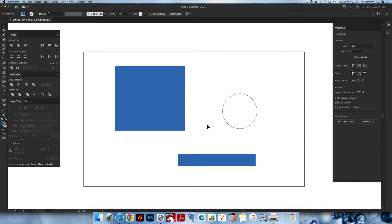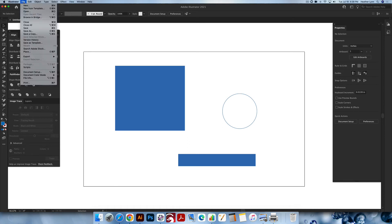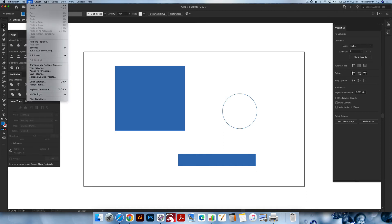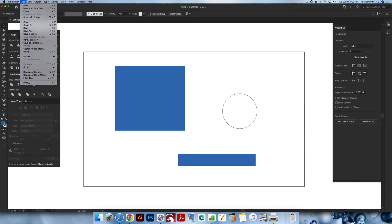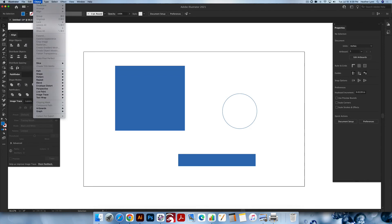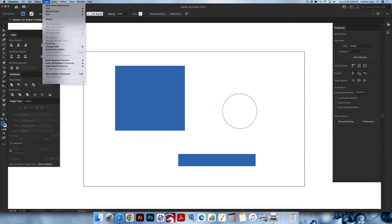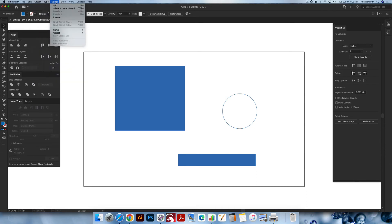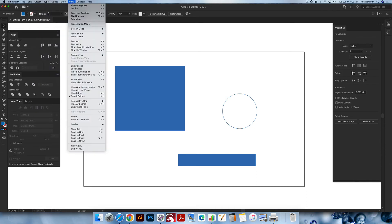Now let's hop into the menus up at the top. You have your basics in the File menu — save, open, and so on. We're not going to go over everything in there. I'm just going to show you how to make your screen look like mine and how to use the tools that I use. There are a bunch of options in File, Edit, and Object menus.